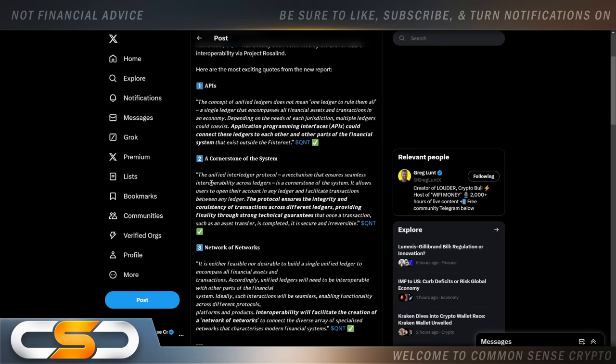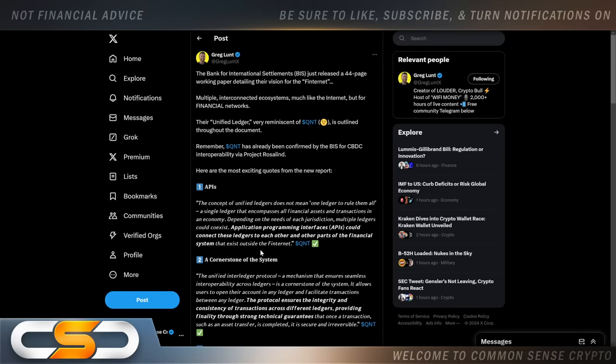Here are some of the most exciting quotes. They're talking about APIs, a cornerstone of the system, the unified inner ledger protocol, network of networks. People right away would say, no, they're talking about XRP.